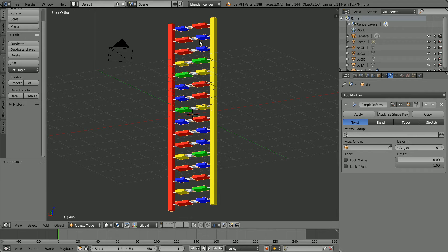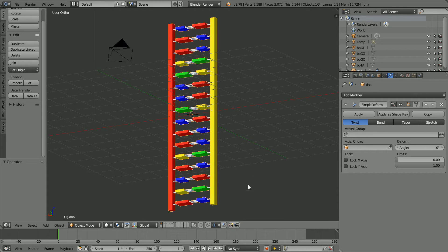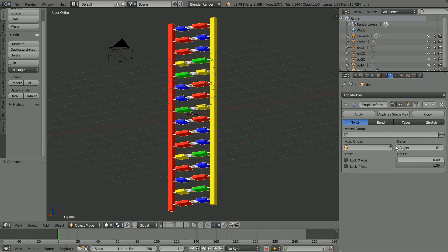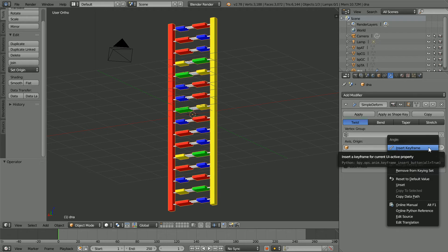To set up the animation, I'm going to insert three keyframes. My rhyme for inserting keyframes is go to frame, make change, insert keyframe. To insert the first keyframe, go to frame one. Make change, set the deform angle to zero. It's already zero. Insert keyframe, right click, insert keyframe.